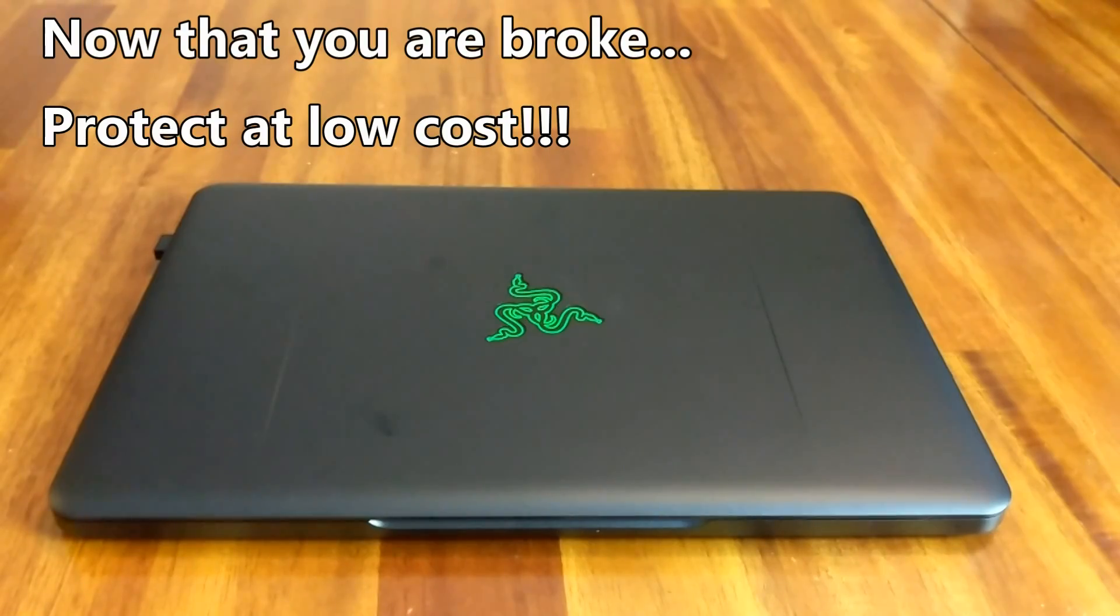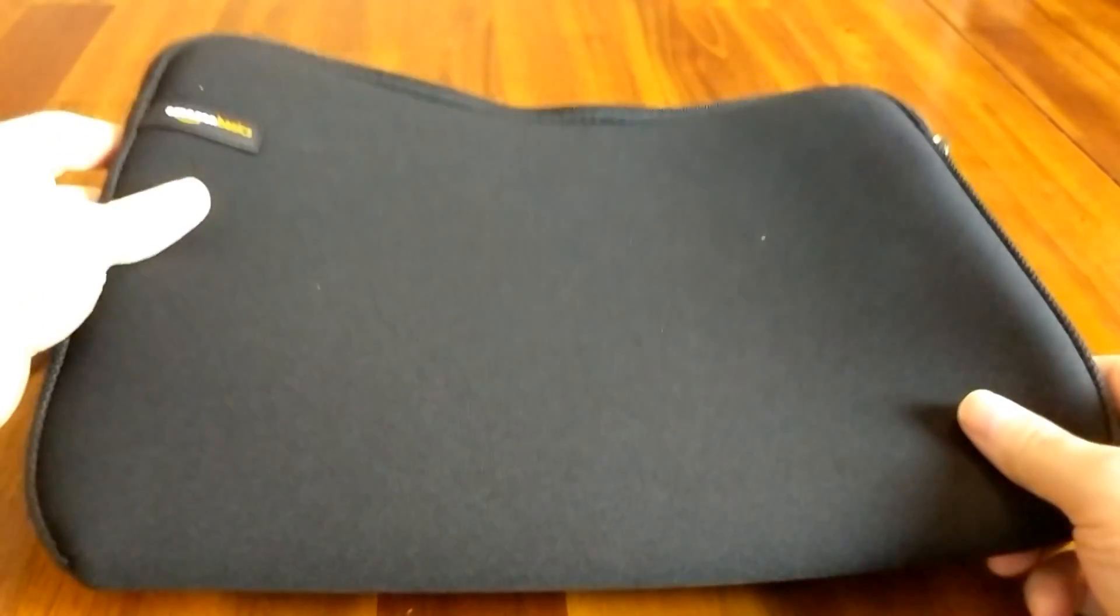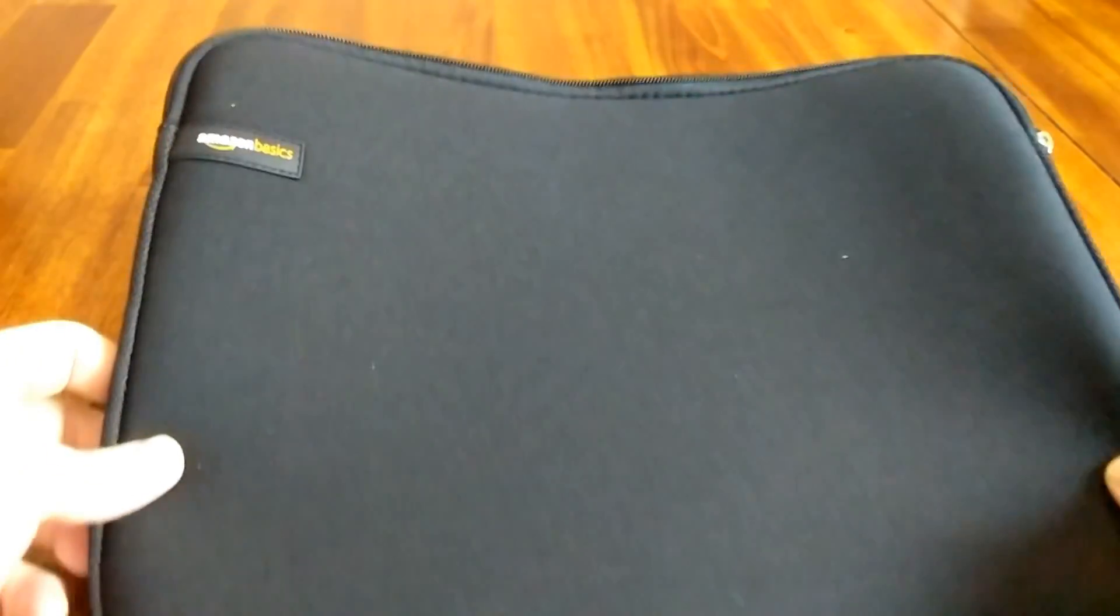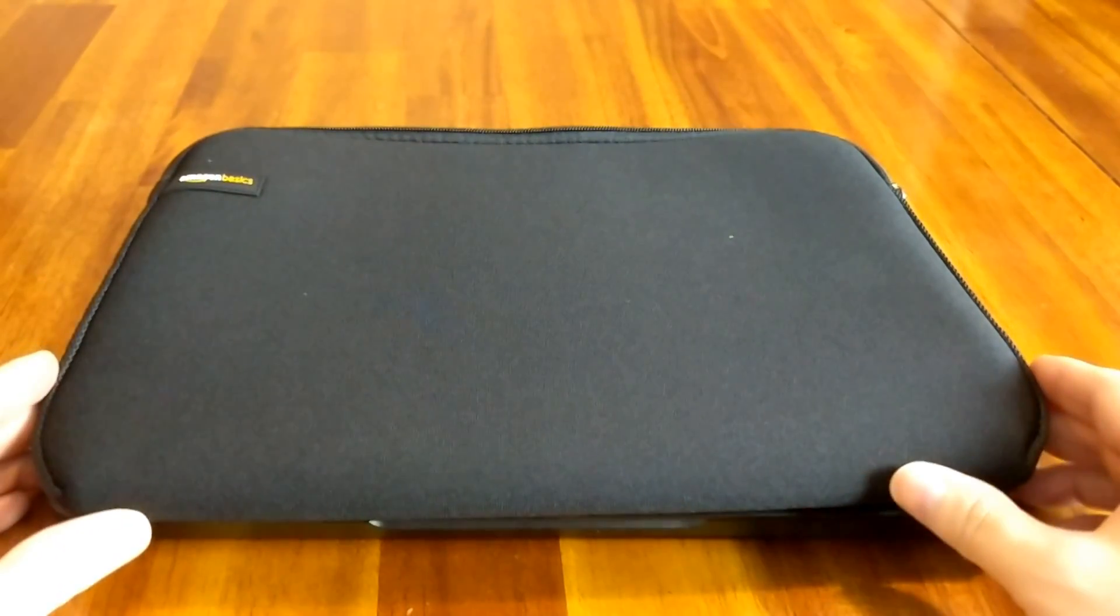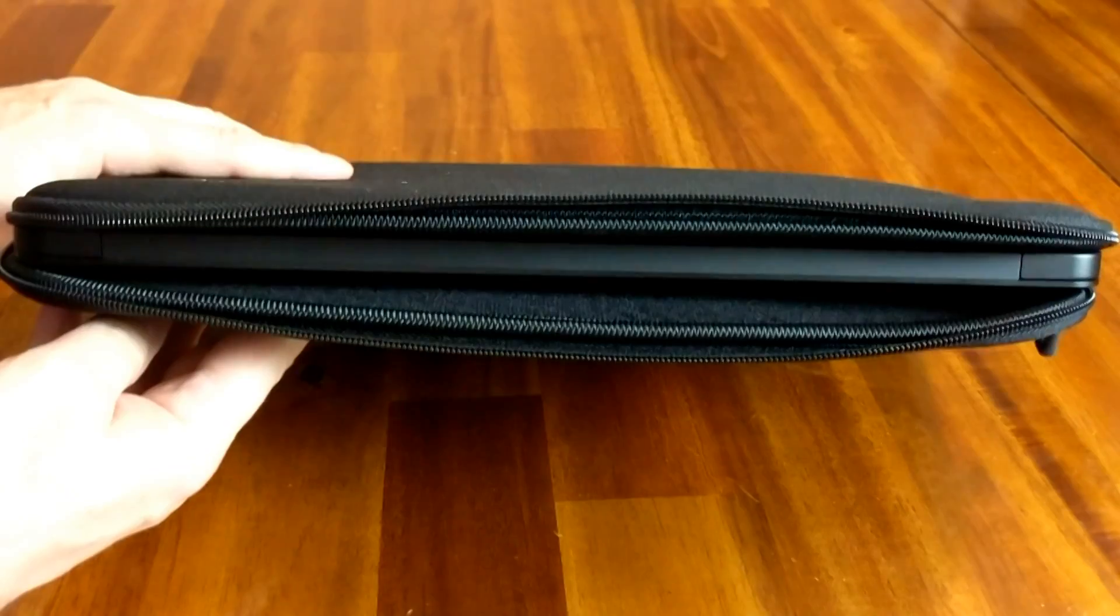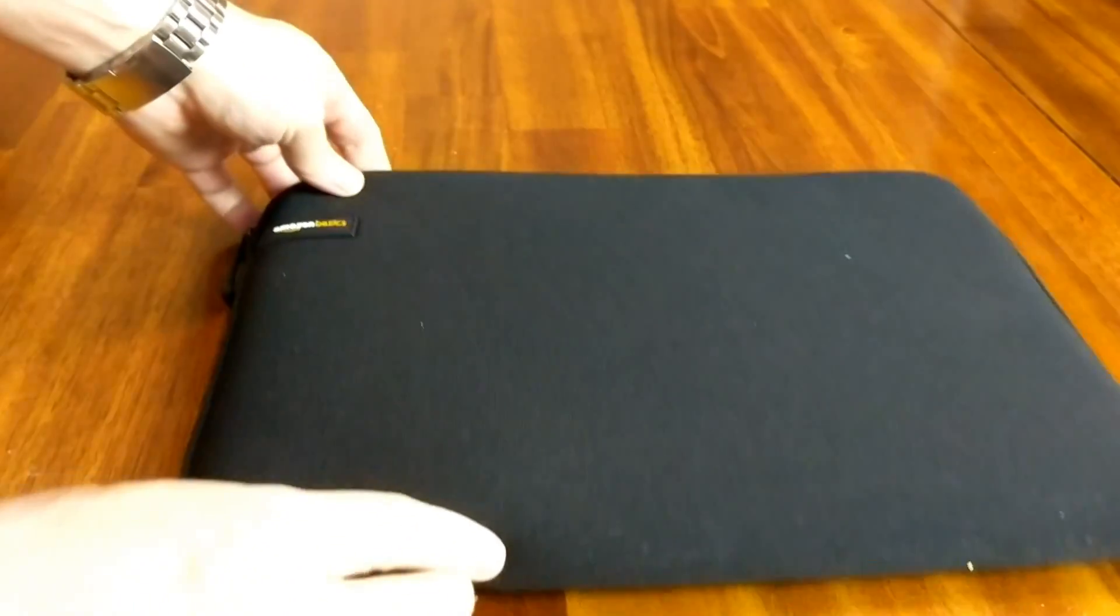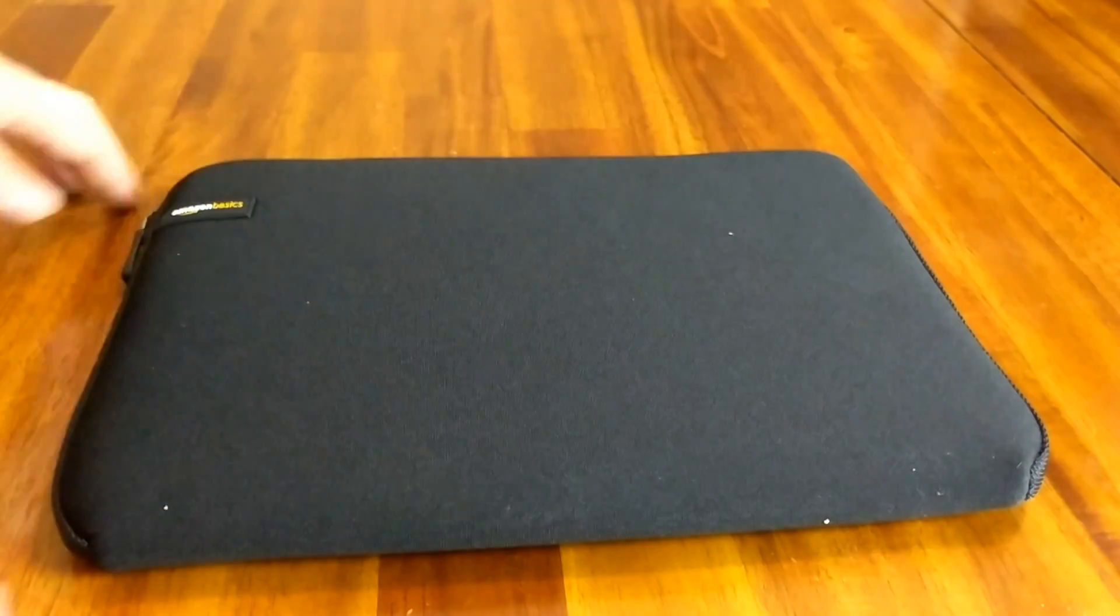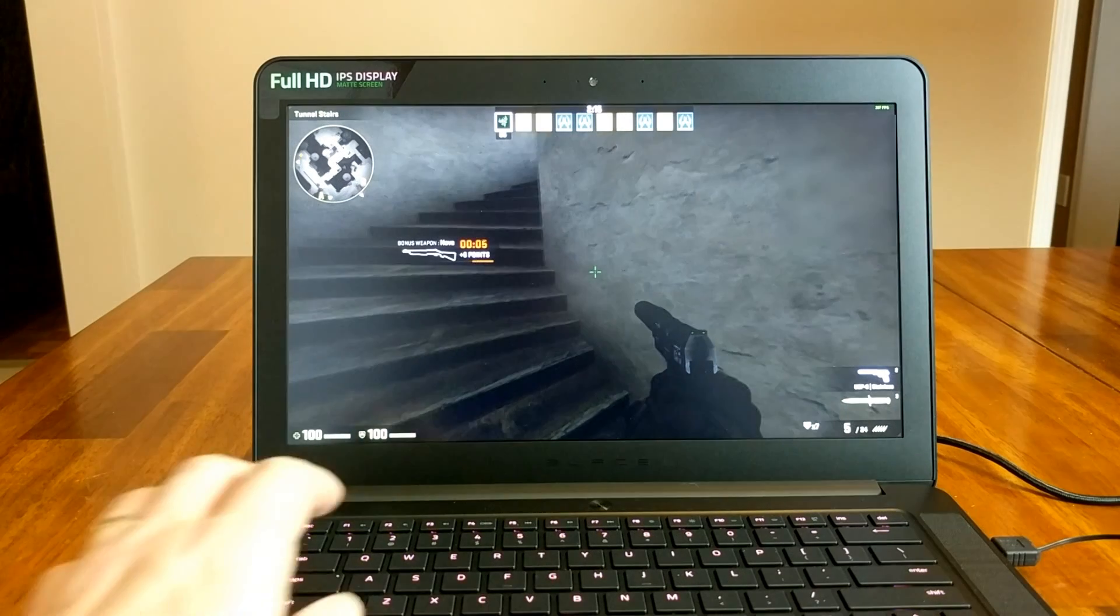So after paying the big bucks on that computer, the good thing is that you can protect it by using a sleeve, using the Amazon basic sleeve. I will put the price in the description or in the link on the video. So this is the fit, and it fits real nice.